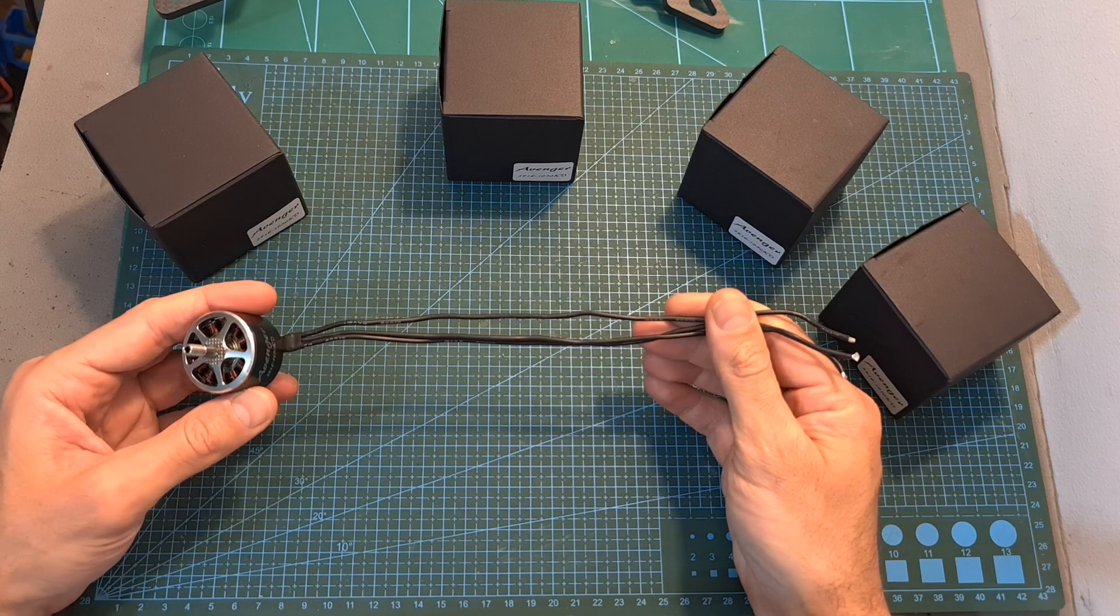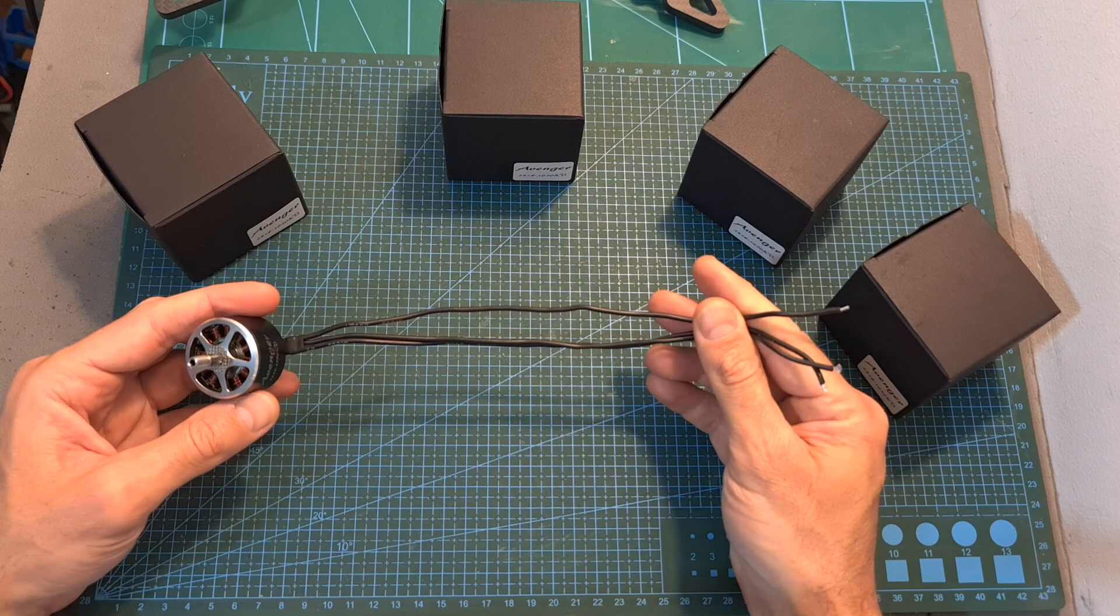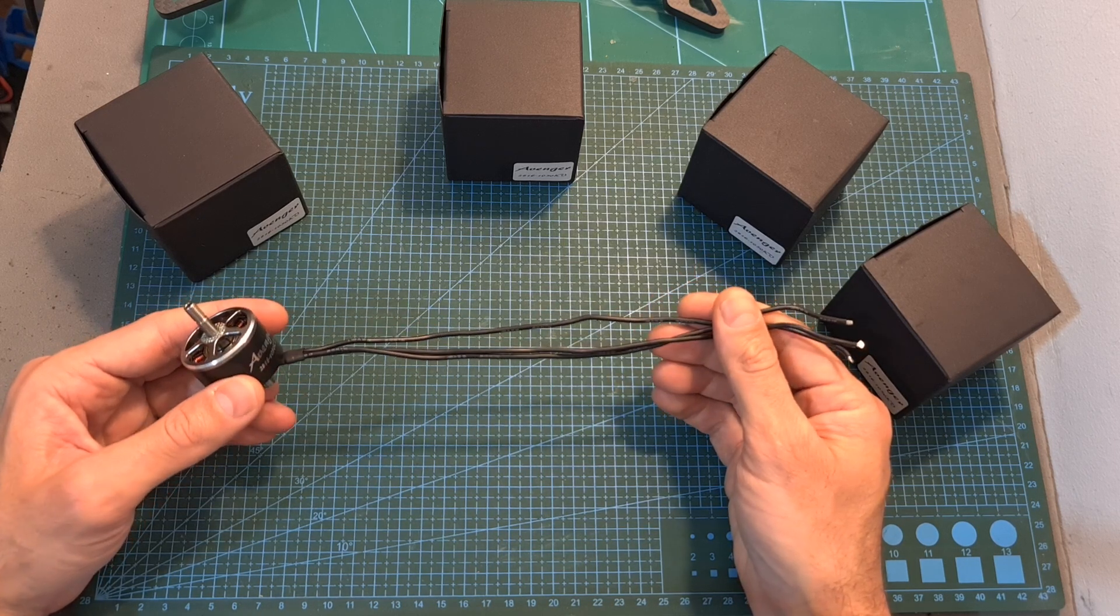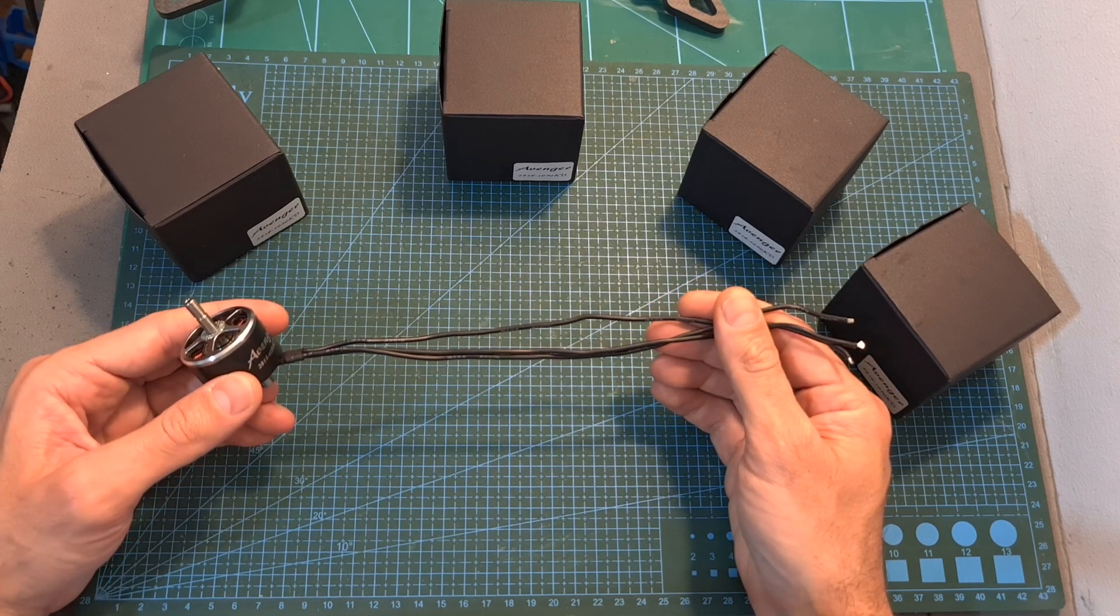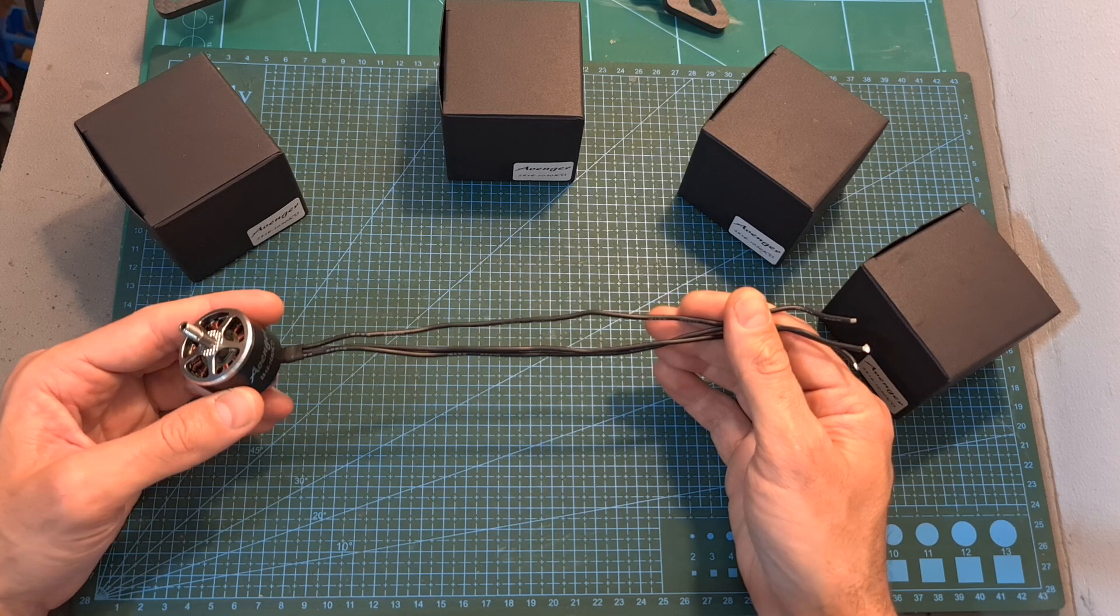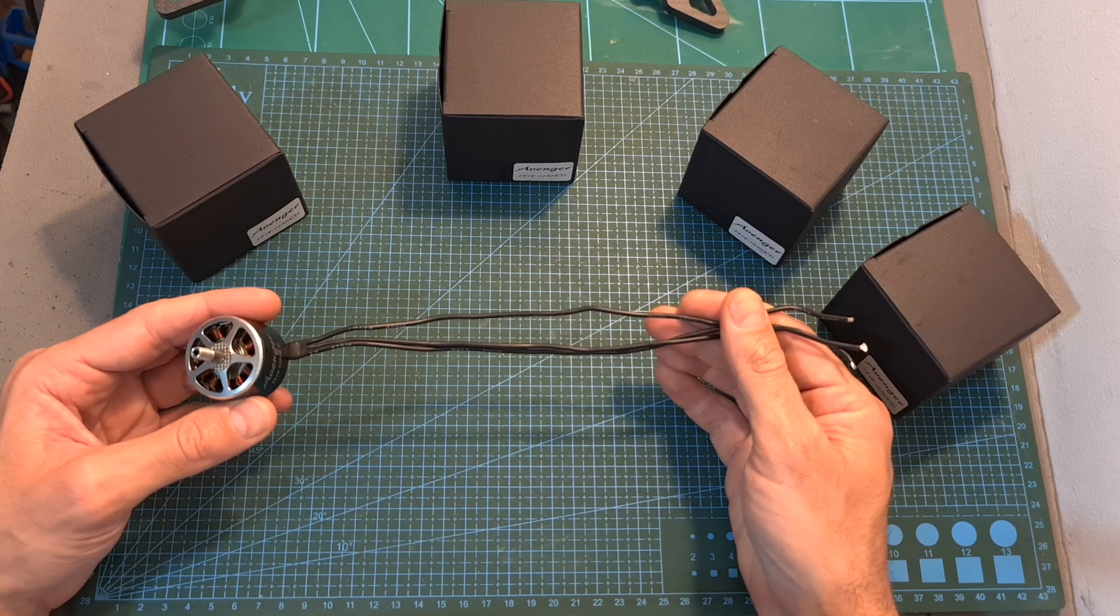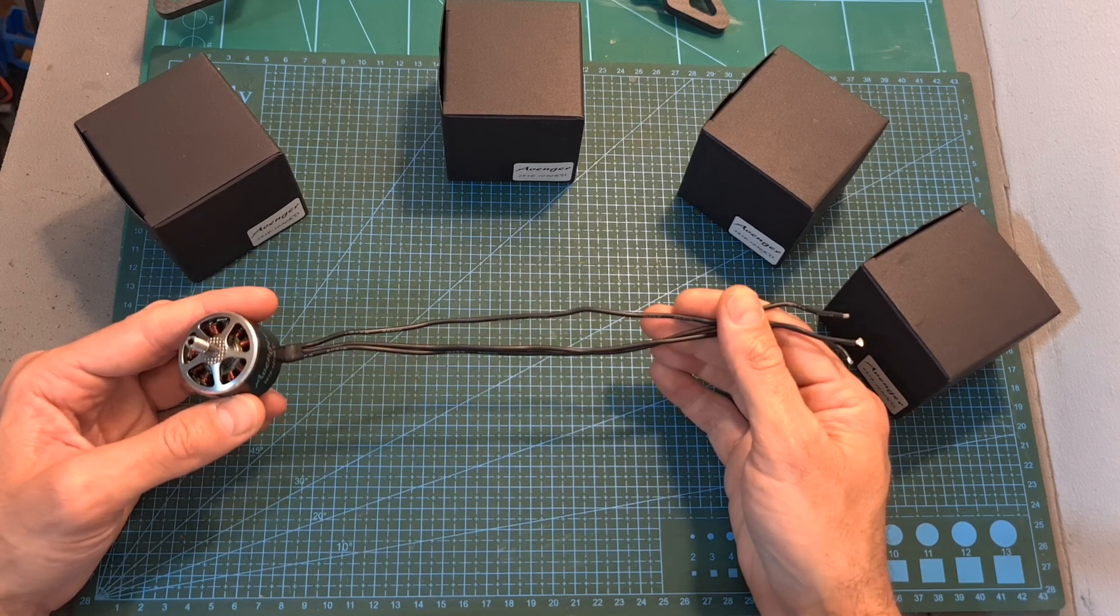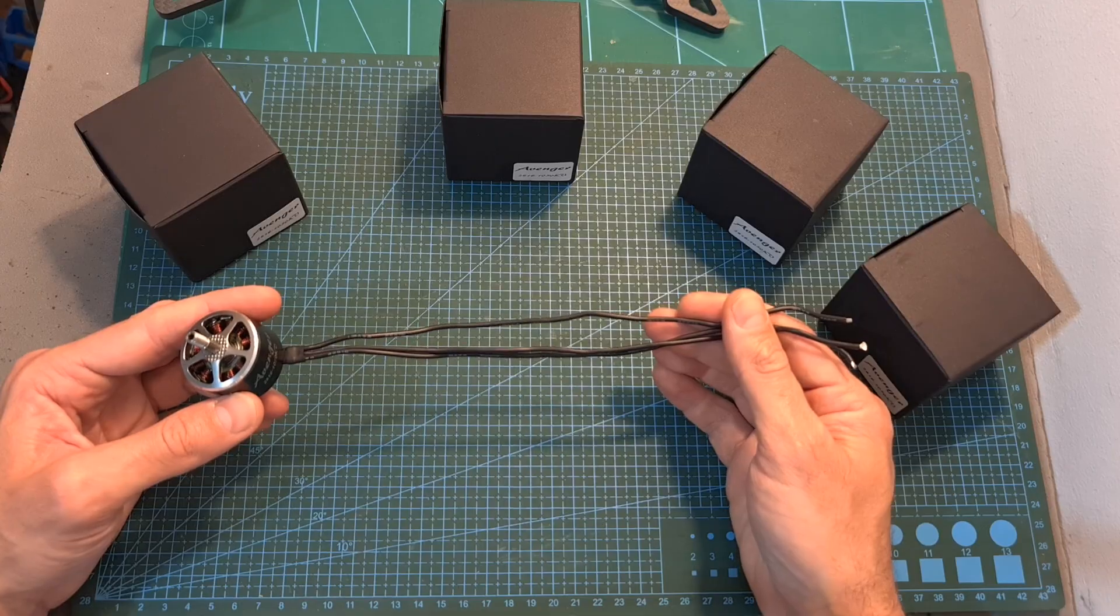The motor itself features 25cm long 18 gauge silicone coated wires which are going to be enough for a 10-inch build. It supports up to 6s batteries when pushing 10-inch propellers.